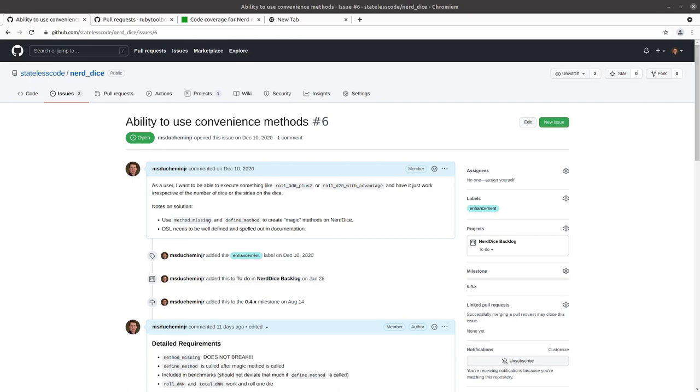What if I told you that we could write our code in such a way that we could dynamically allow for rolling of any number of dice including our advantage and disadvantage methods? In our codecast today, I'm going to show you the way of Ruby metaprogramming by overriding the method-missing method.